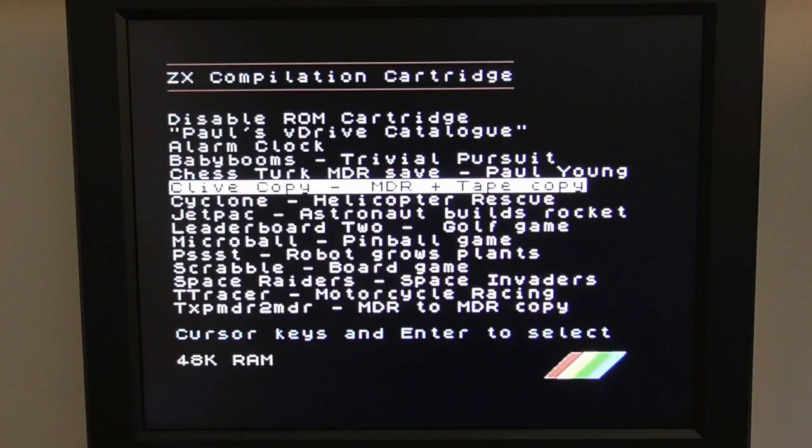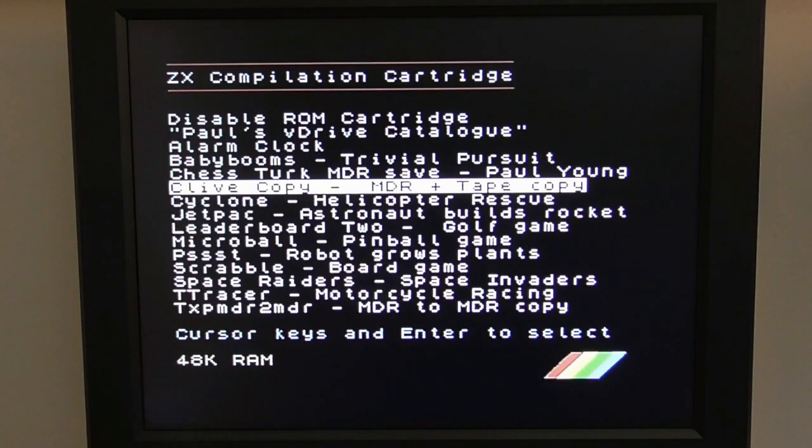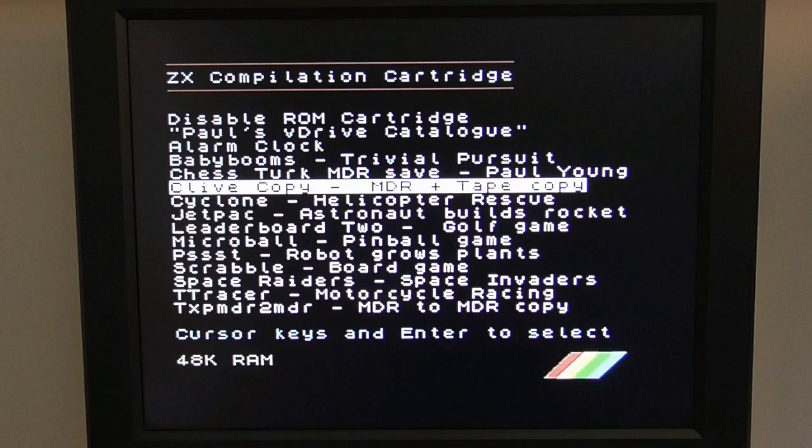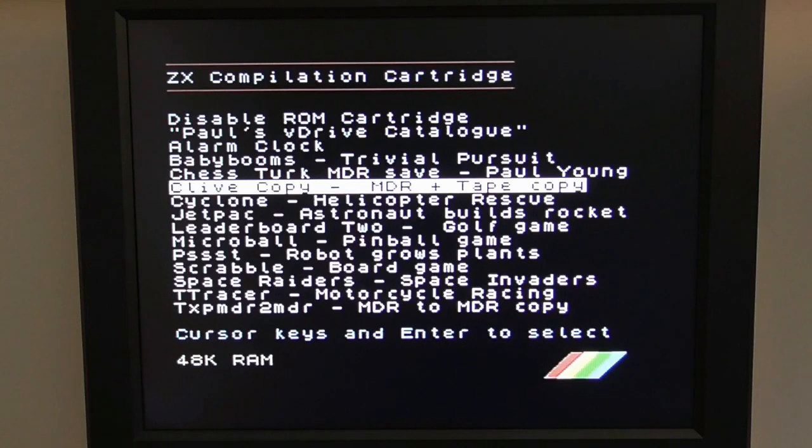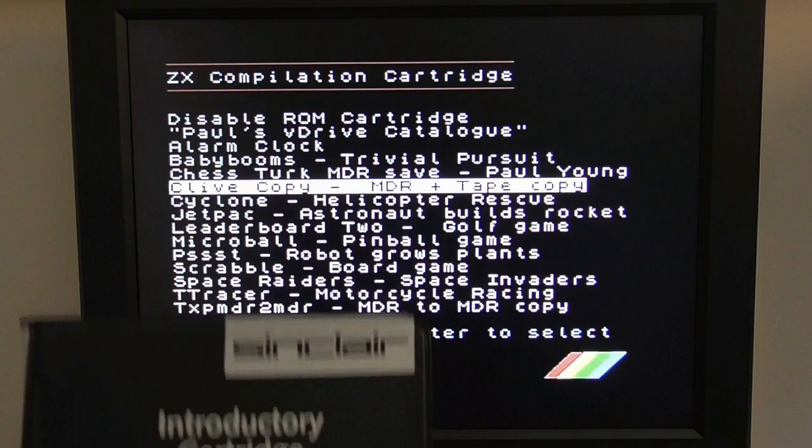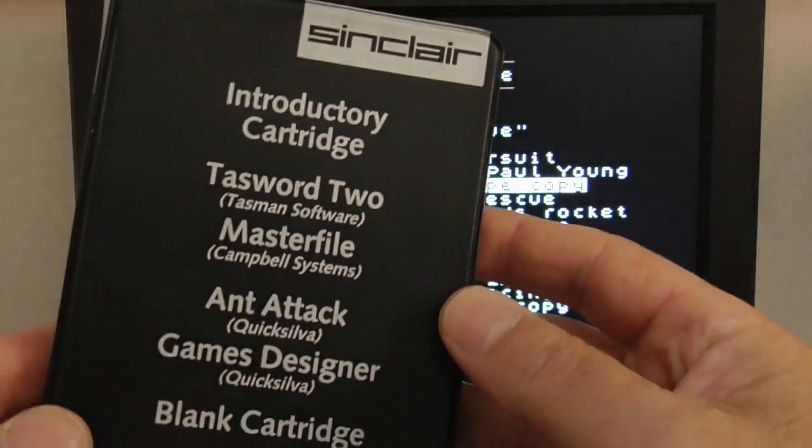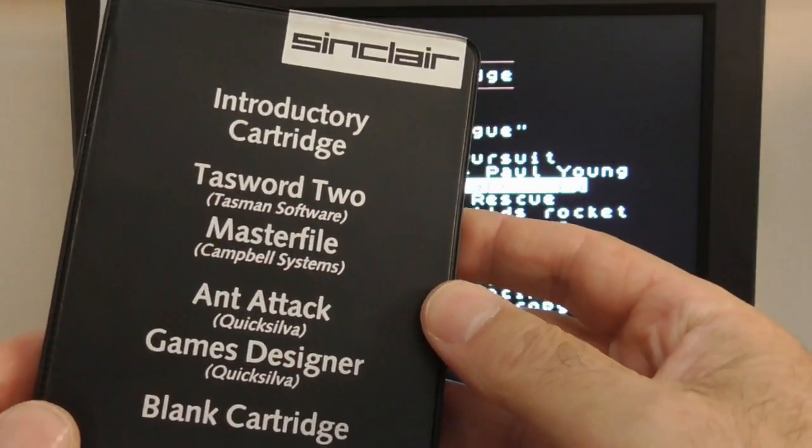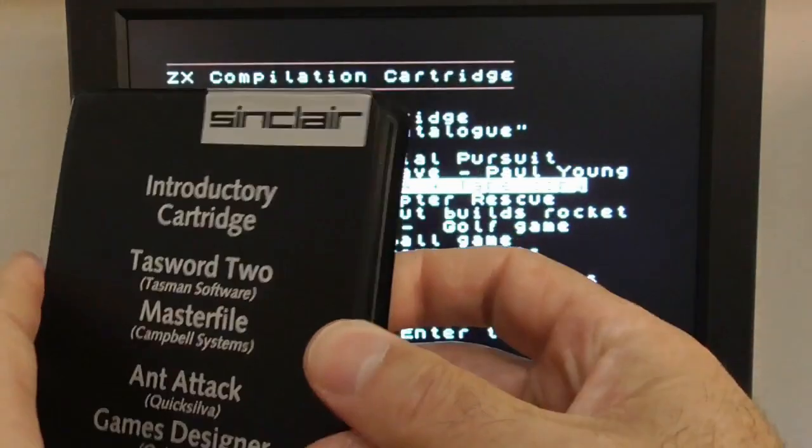One of the really great things you can do with a V-Drive ZX is create original microdrive cartridges from MDRs. There's two ways you can do this. You can download existing MDRs or you can use Z80 to MDR to create an MDR of any Z80 snapshot. I recreated the ZX032 expansion system. Here we are here, from downloaded MDRs.